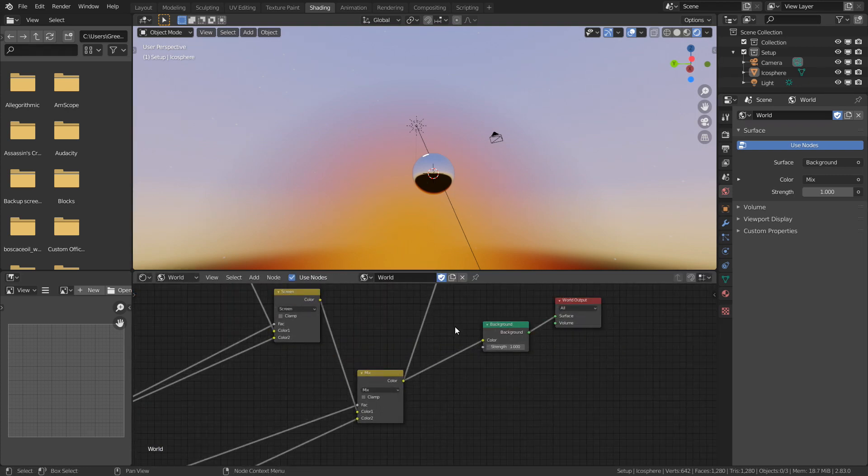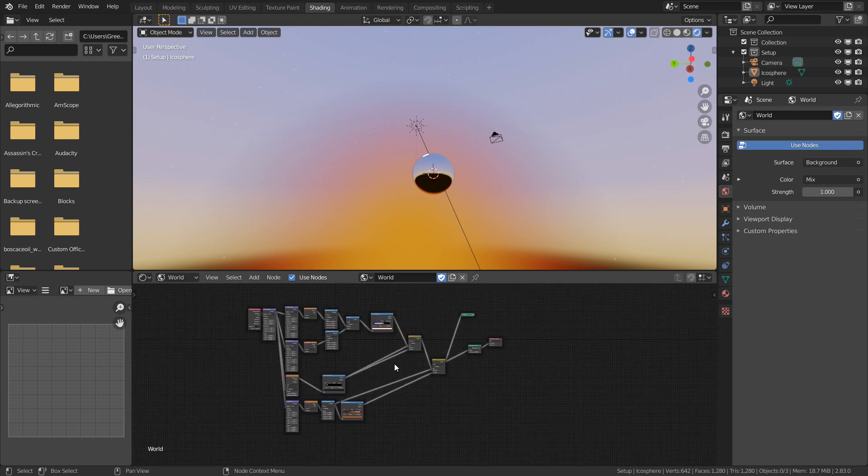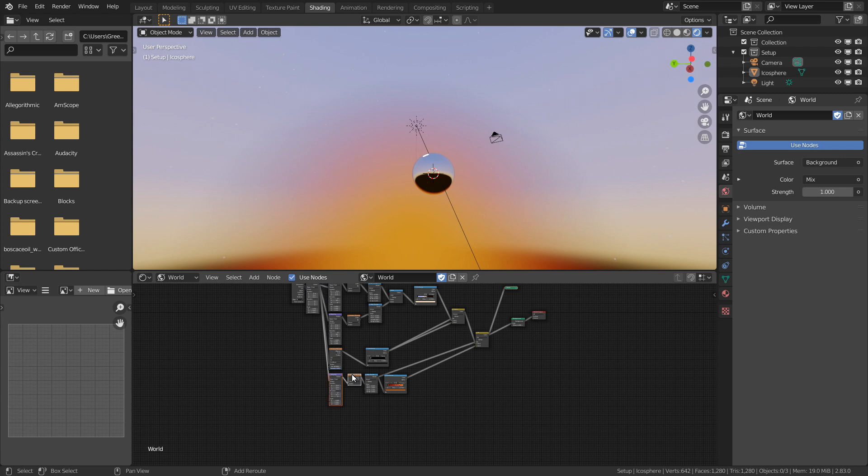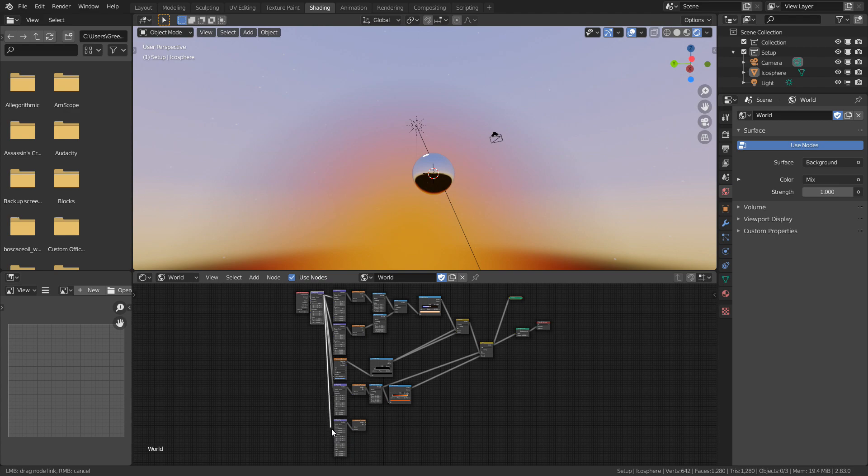This next addition is also personal preference, but I like to add a sun to the world, which means we don't need to use a sun lamp. We'll control the level of sunlight using the strength intensity. I'm going to add another mapping node with a gradient. However, I can probably just duplicate this one and plug my origin orientation into it.